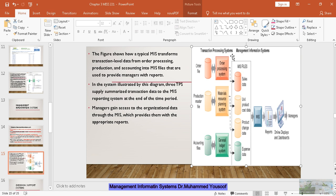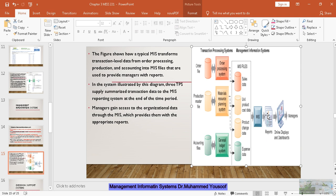In the management information system shown here, data is extracted from the TPS — such as sales data, unit production data, product change data and expense data. All these data are extracted into MIS files. The MIS gets data from all three transaction processing systems, and in the MIS the manager can see reports and online displays, like a dashboard.